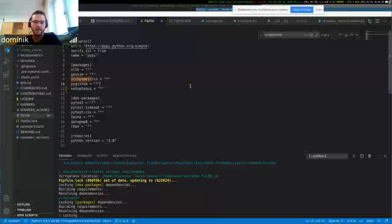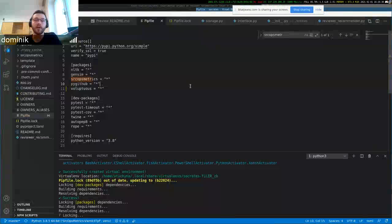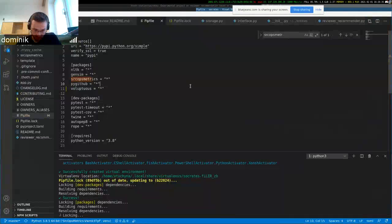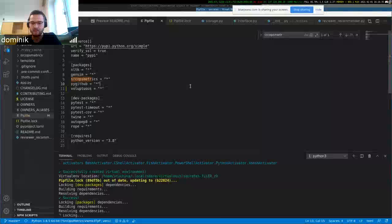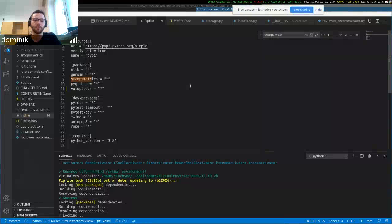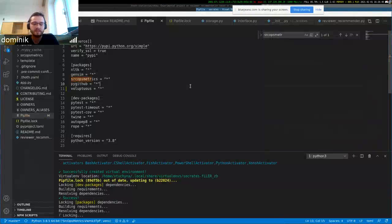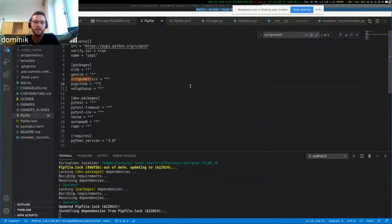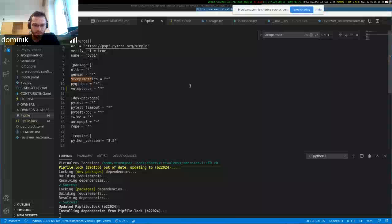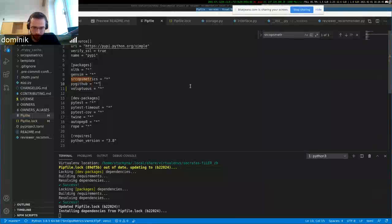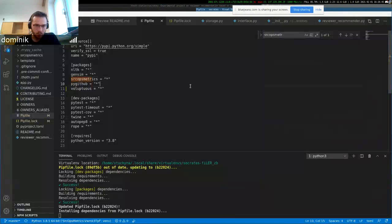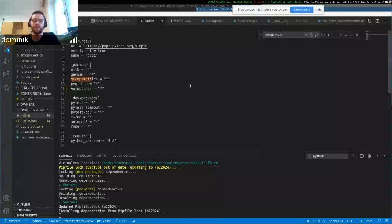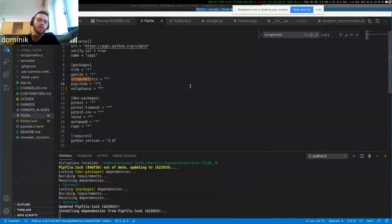So if somebody makes a similar pull request in terms of similar title and body, they probably want to also review pull requests that another person made that are similar in title and body. So the recommendation is based on that currently.